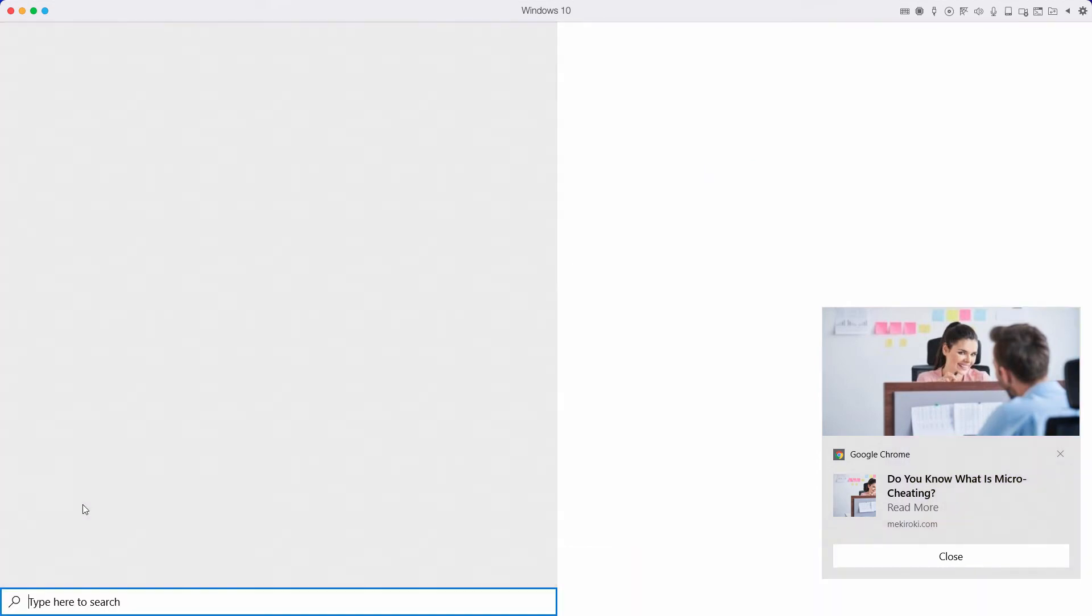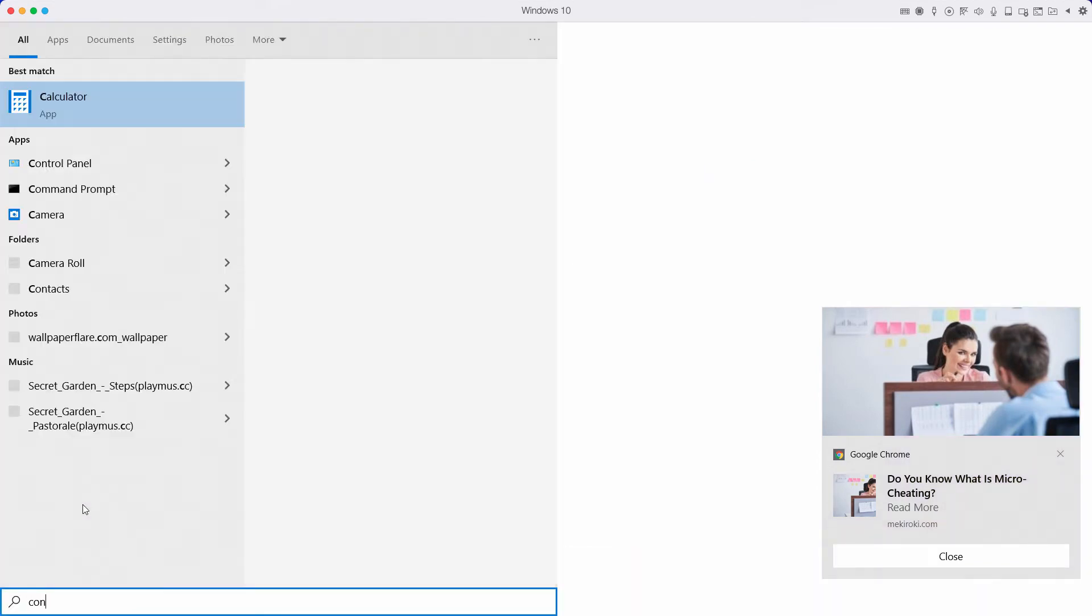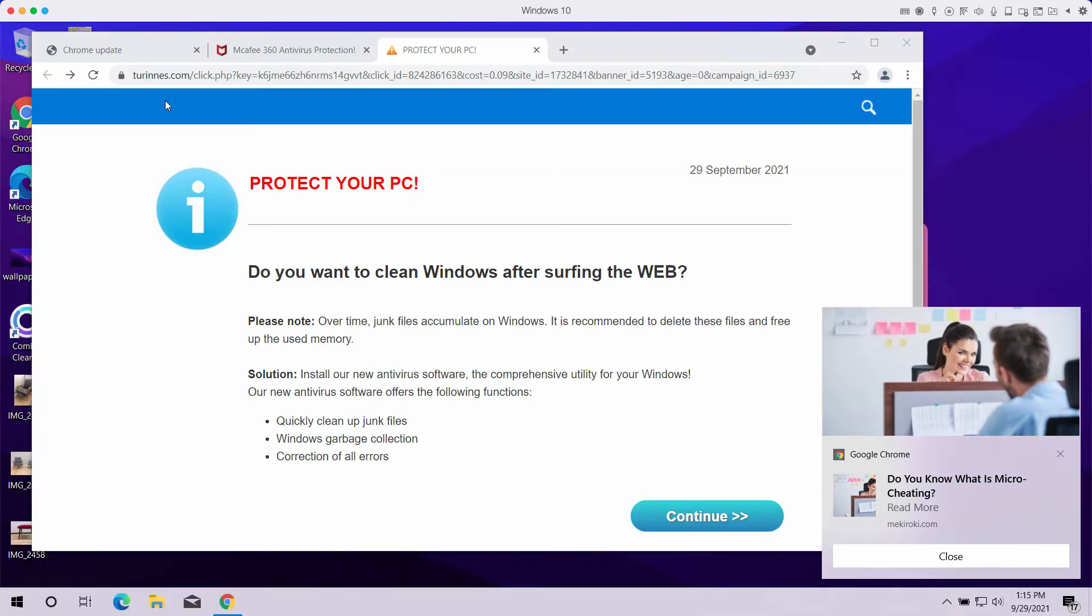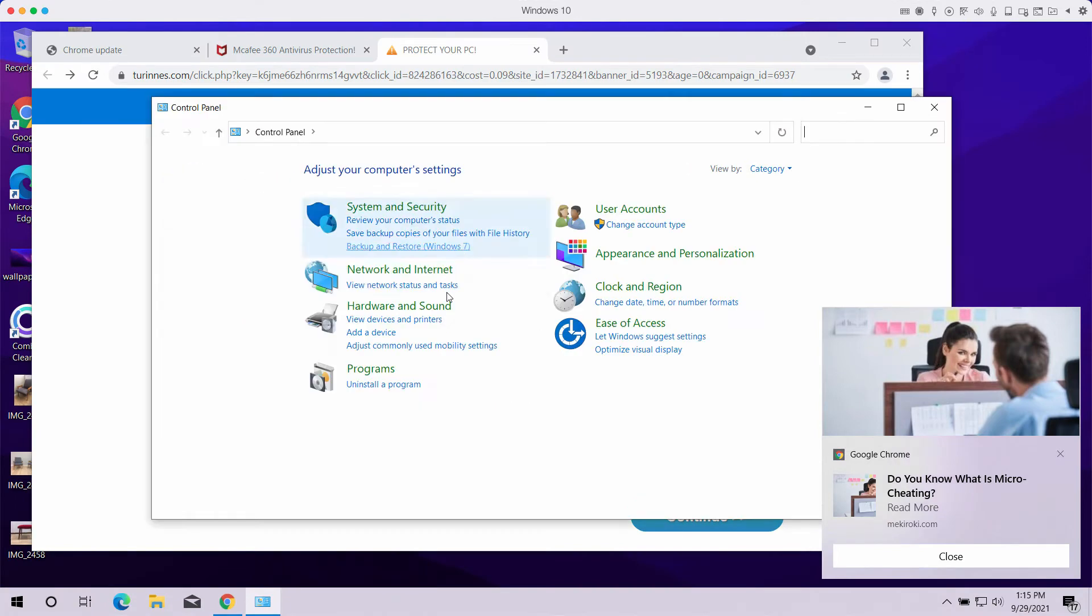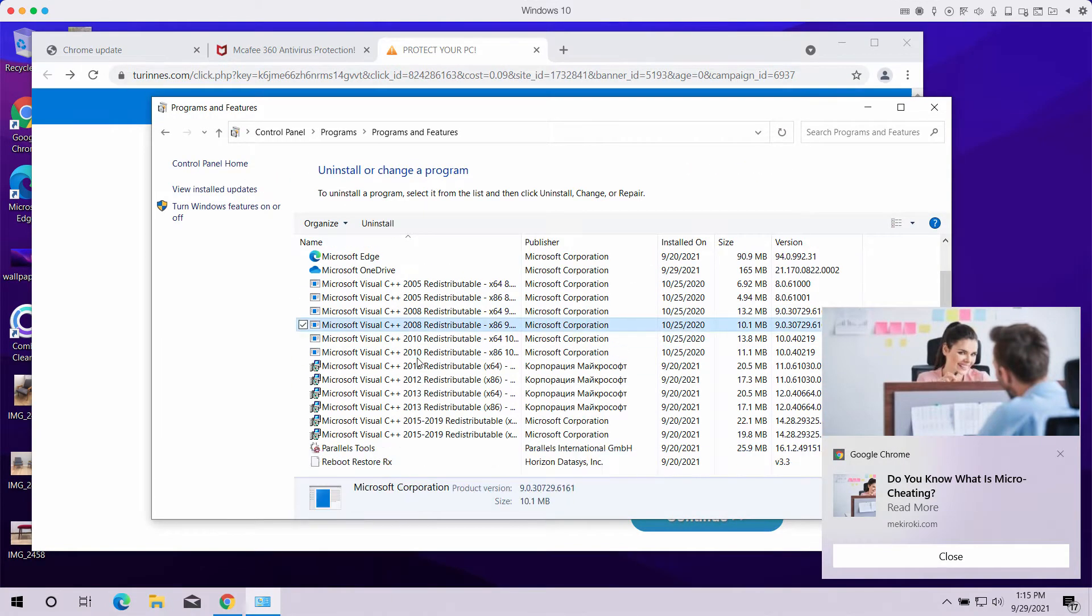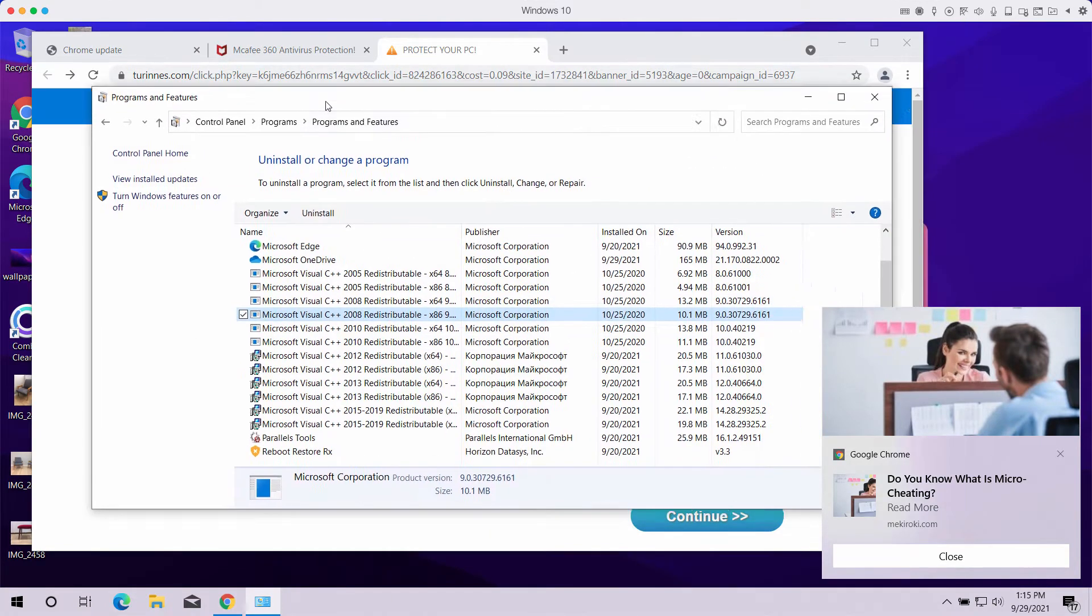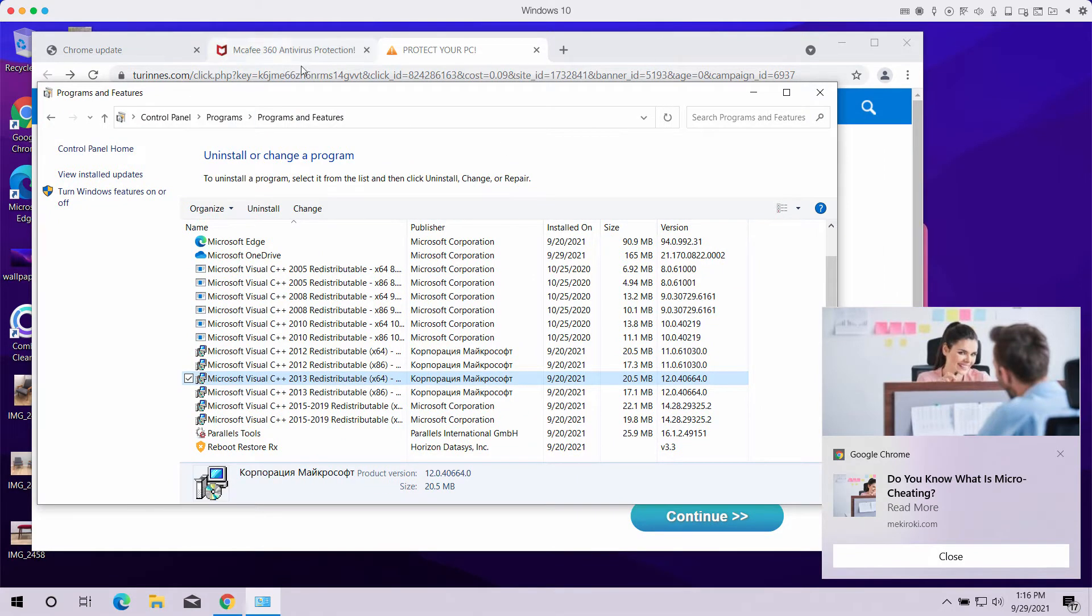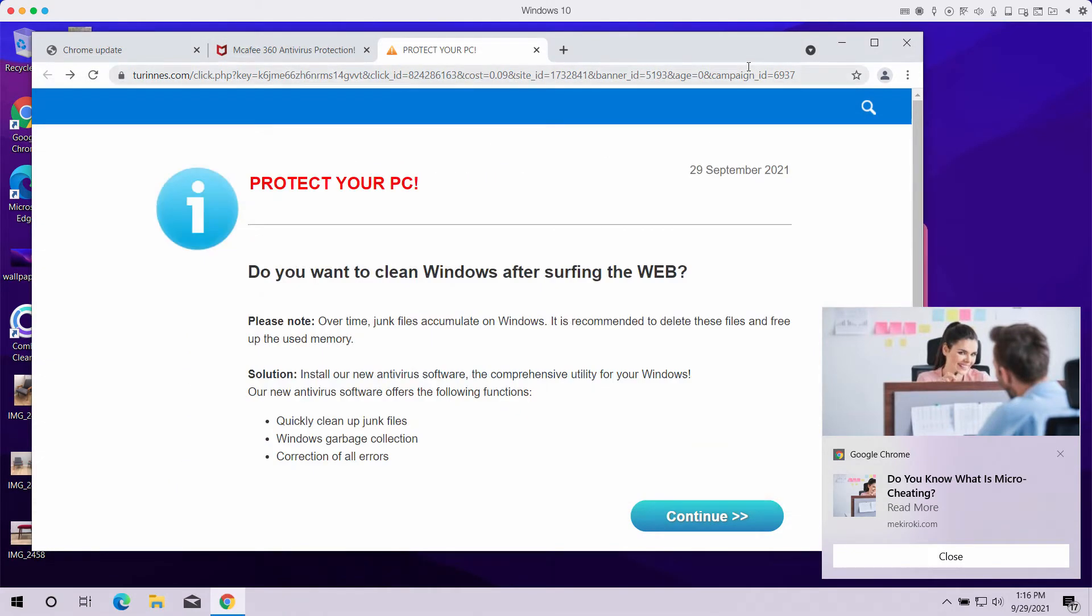We recommend you to first carefully research the control panel of your computer, click on uninstall a program and remove any applications that might be suspicious and resulting in such scary alerts.